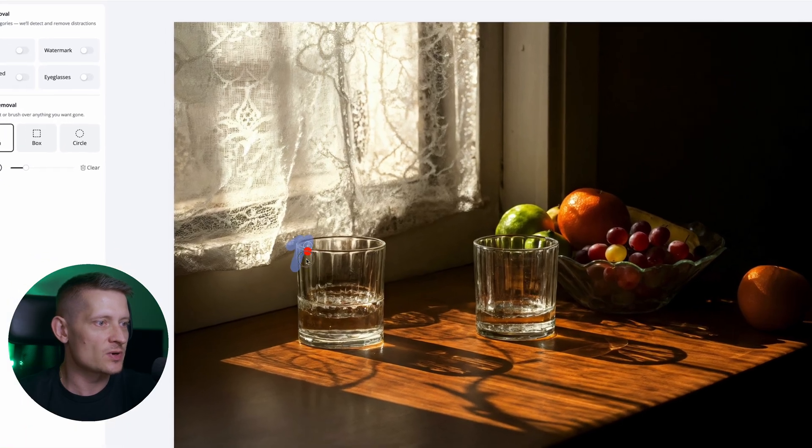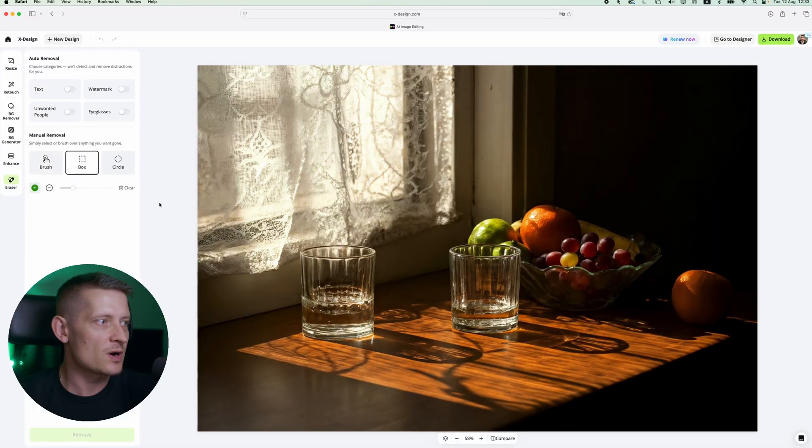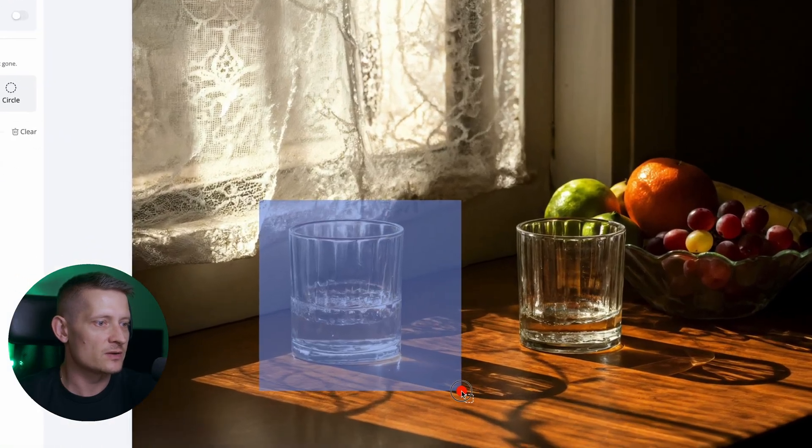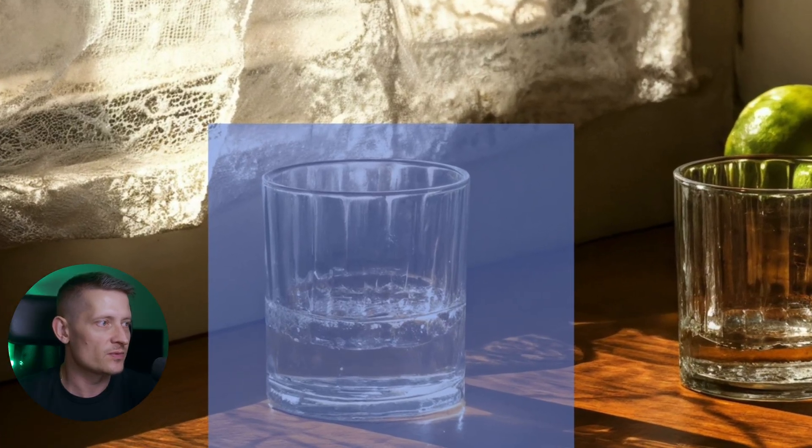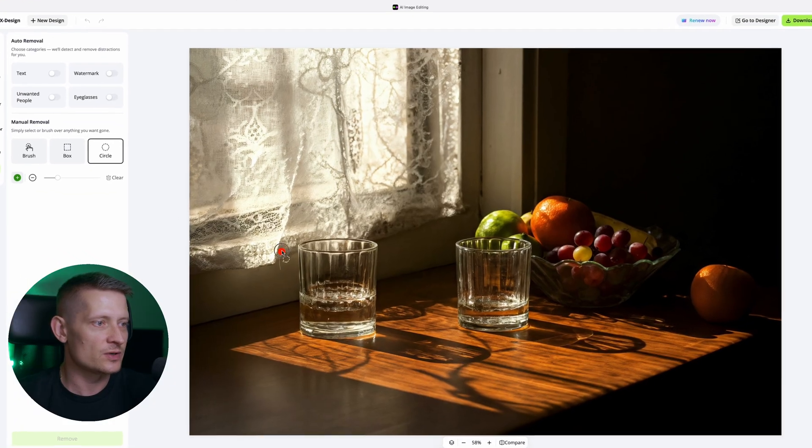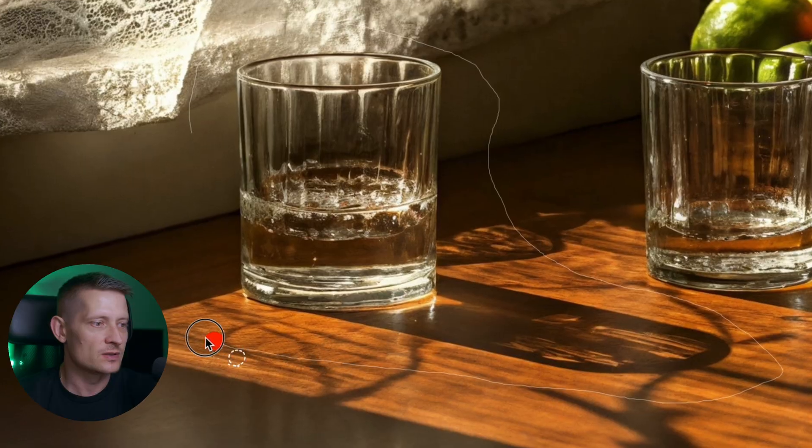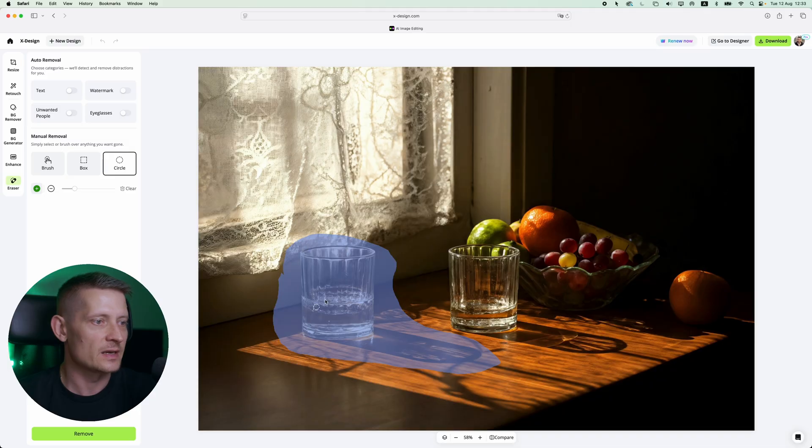With the brush you can simply brush something that you want to remove. With a box you can draw a rectangle. Then you can select an area that you want to remove and with a circle you can also select an area with a different shape around the subject that you want to remove like that.